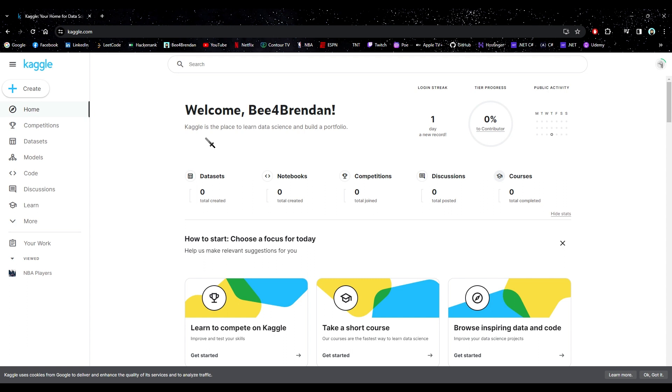Today, I am going to use the website Kaggle.com to download a CSV data file. I'll include the links and info in the description below.